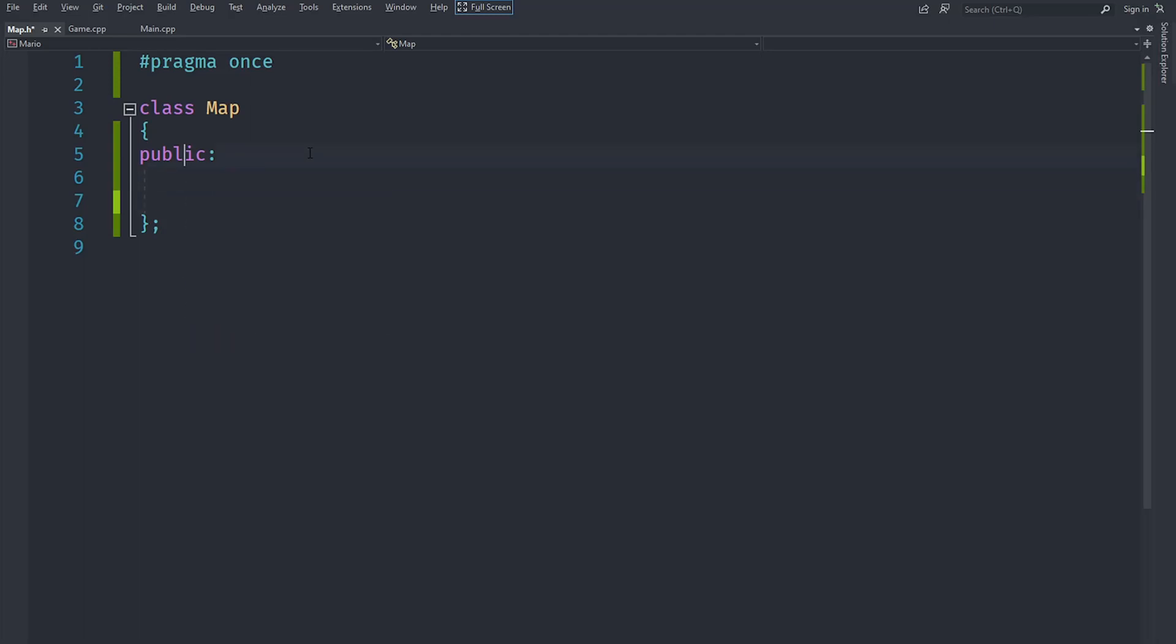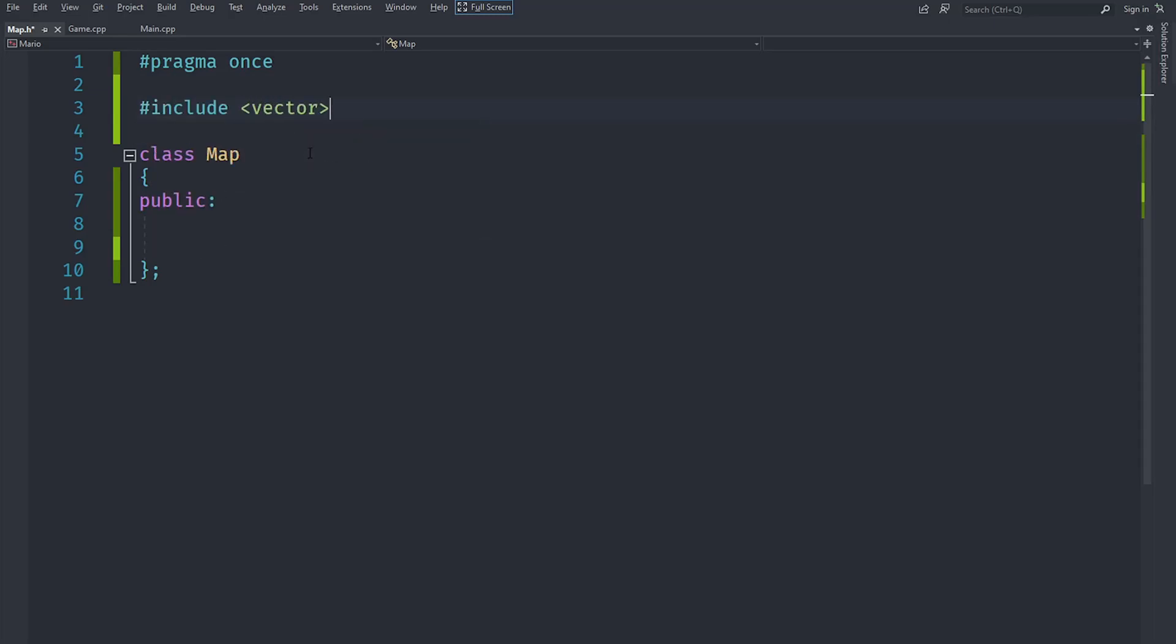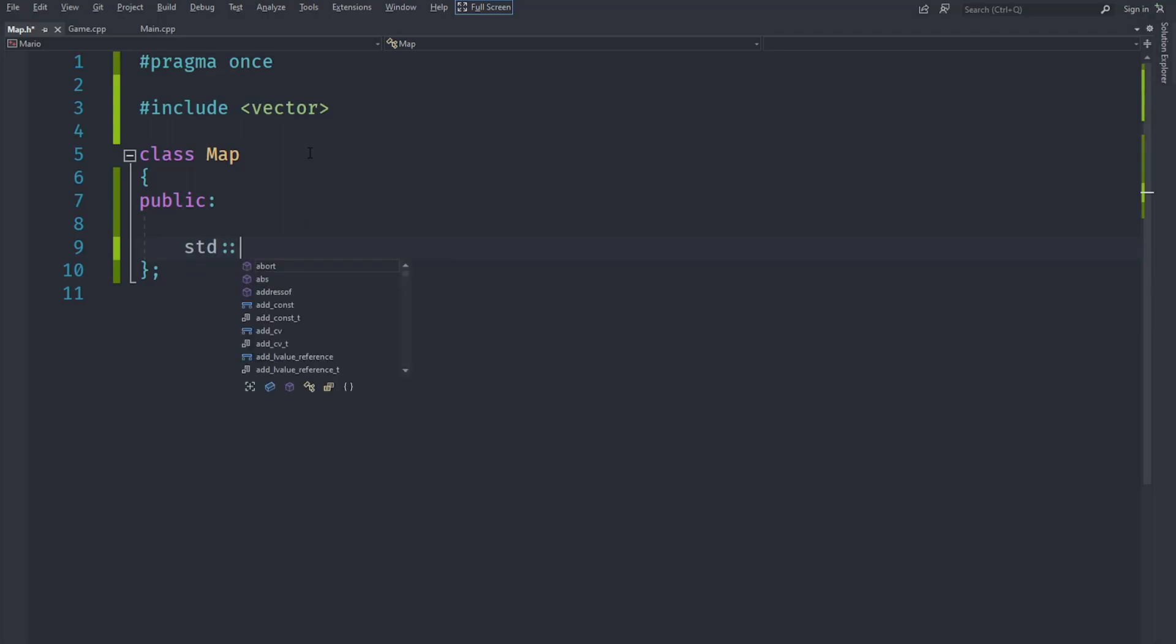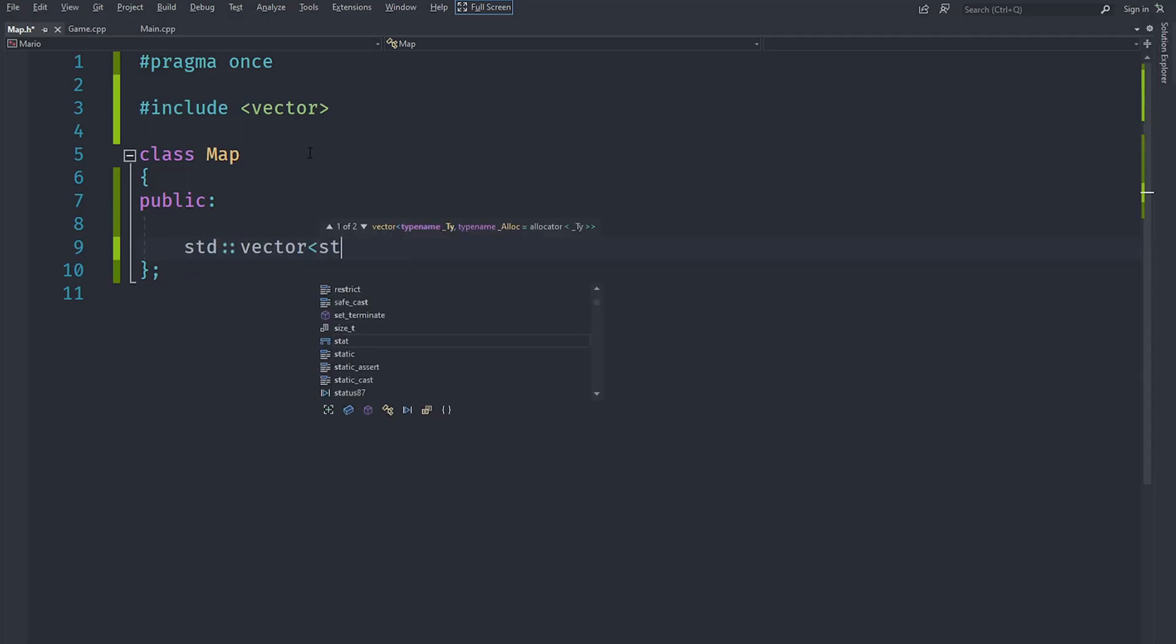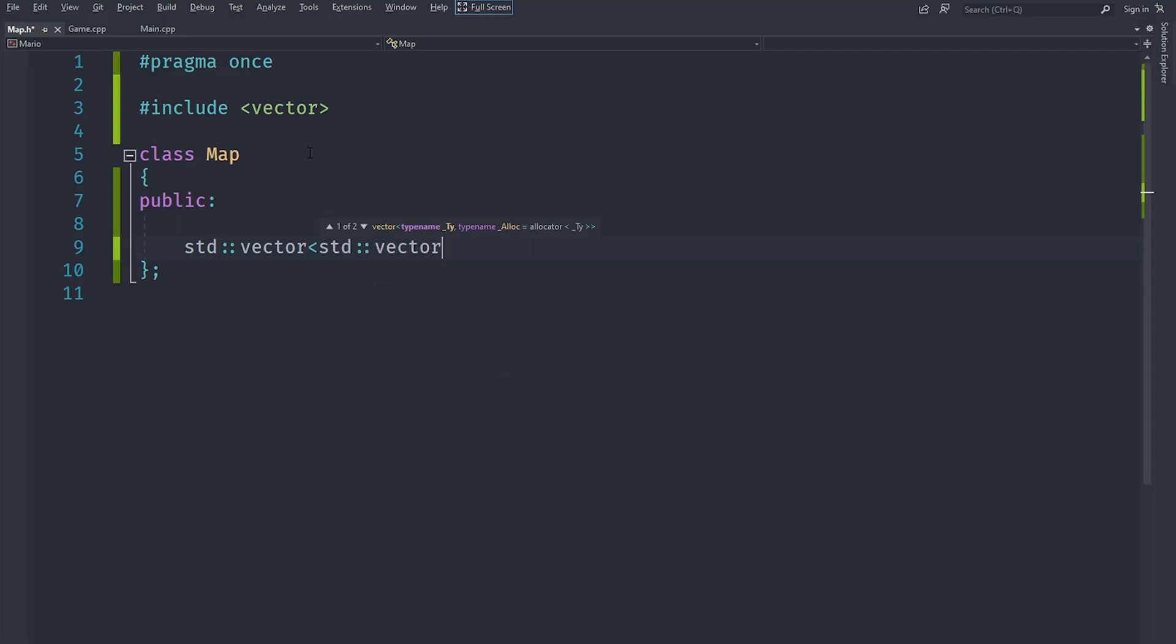But a much more robust way to do that, especially because we are using C++, is to use a vector. Let's go ahead and include vector, and what we are going to do is create a std::vector and for the type it's going to be another vector since this is supposed to be a two dimensional one.